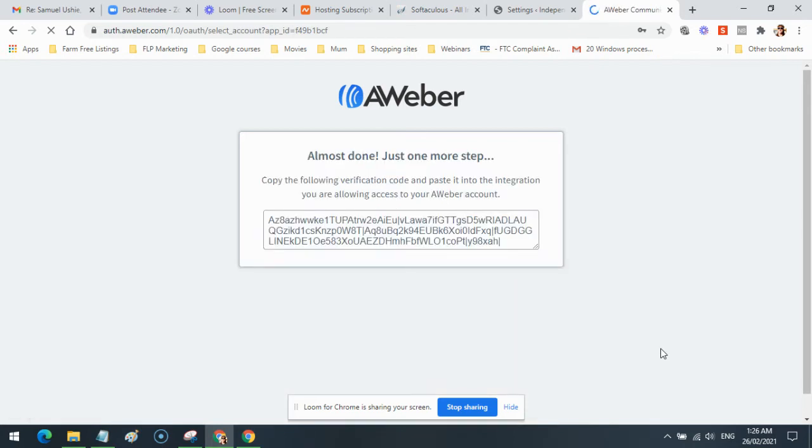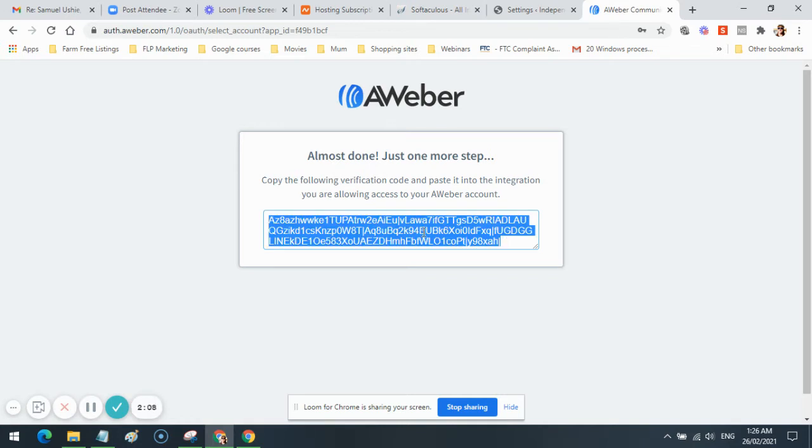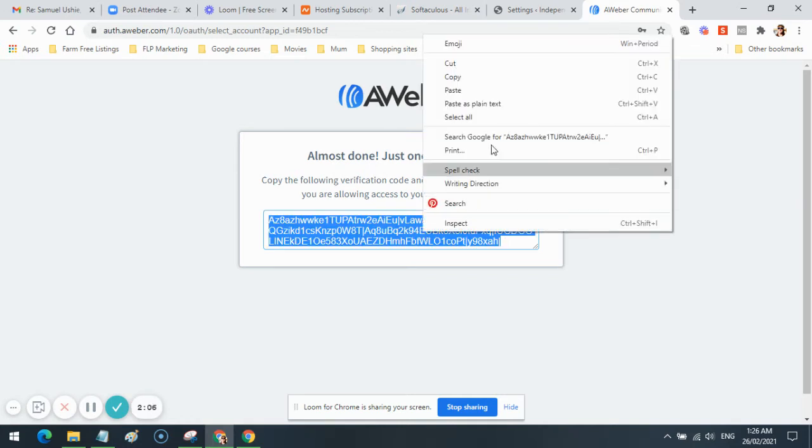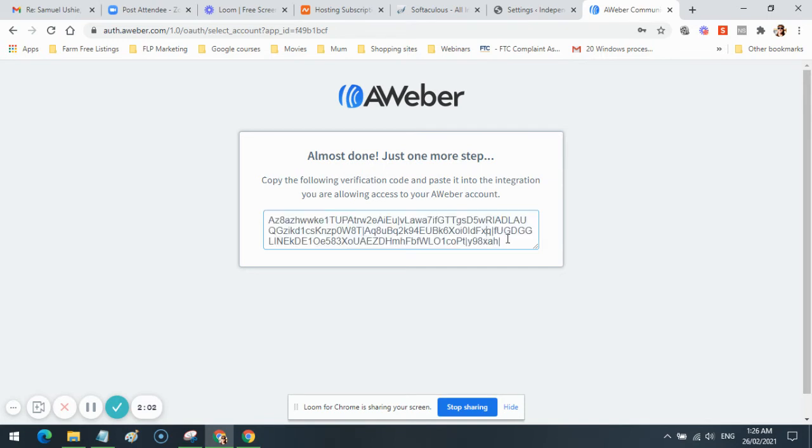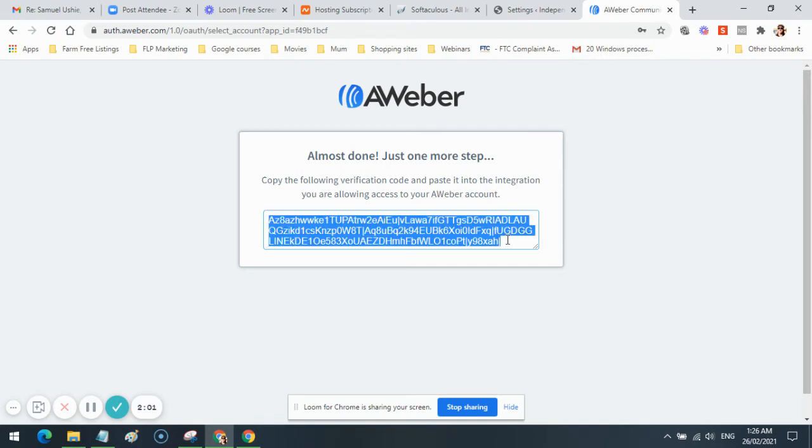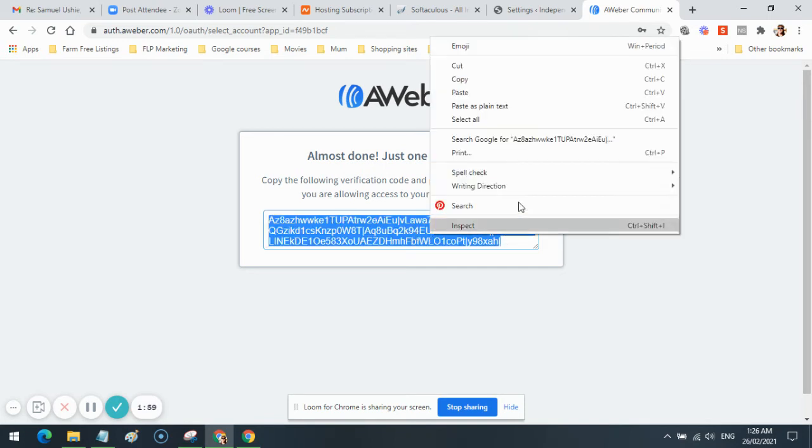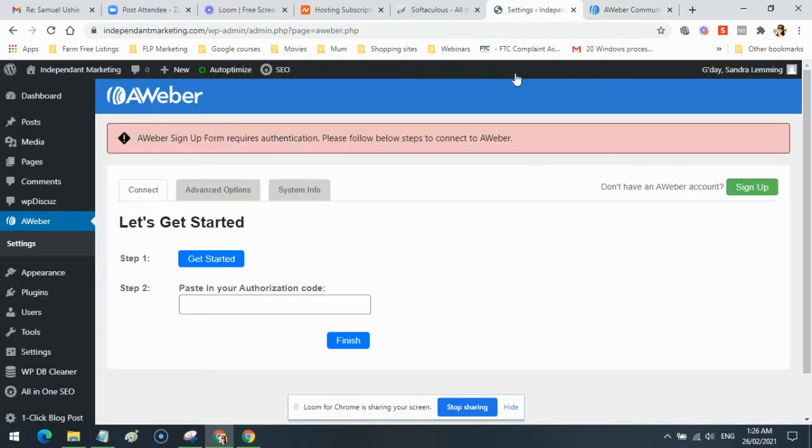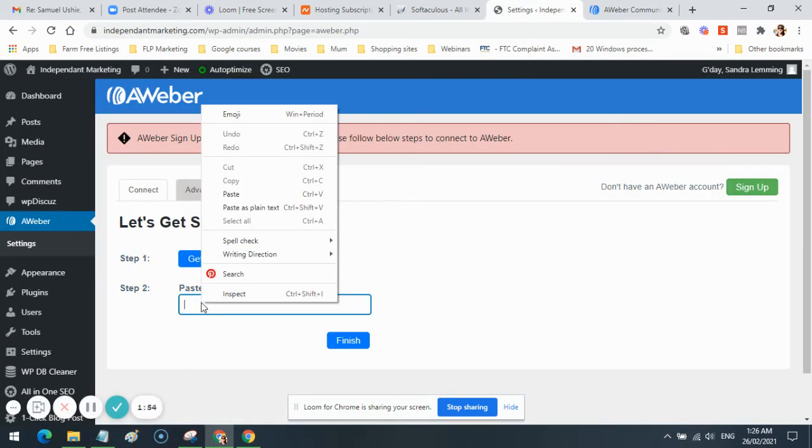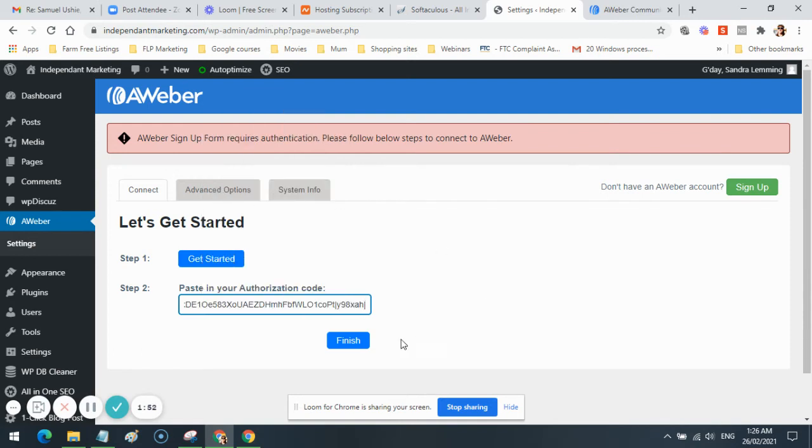What I want to do is copy this code, so I'm going to click in there and copy it. Right-click in there and copy it. Go back to your website, paste the code in there, and click Finish.